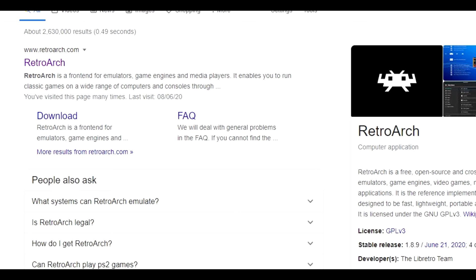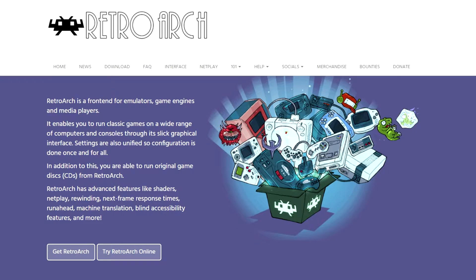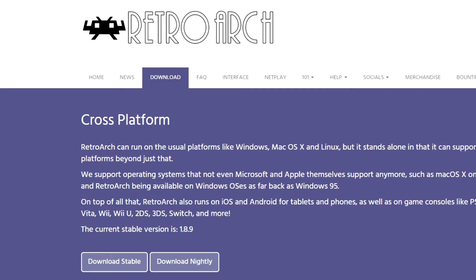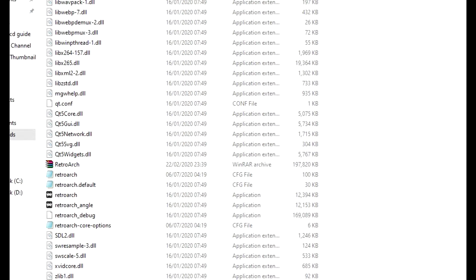Firstly, what you're going to need to do is go and get RetroArch. So we're going to head over to the website here. We're going to download the latest version to your desktop and then we're going to unpack it into its own folder. Once this is done, RetroArch should look a little something like this.